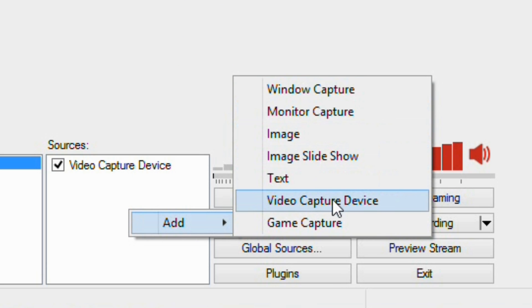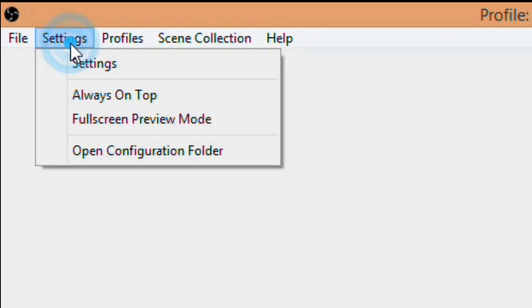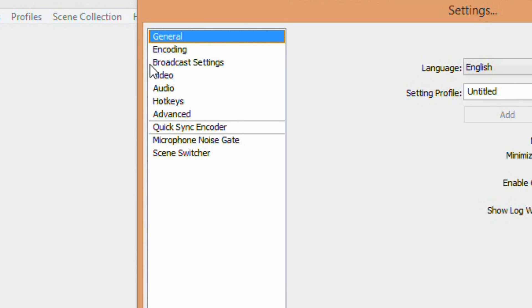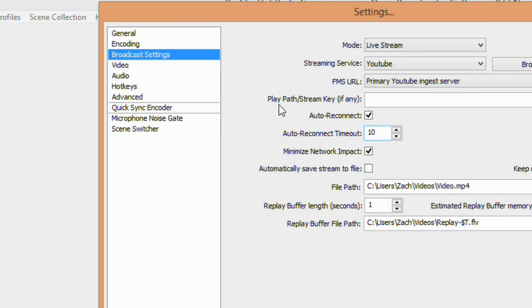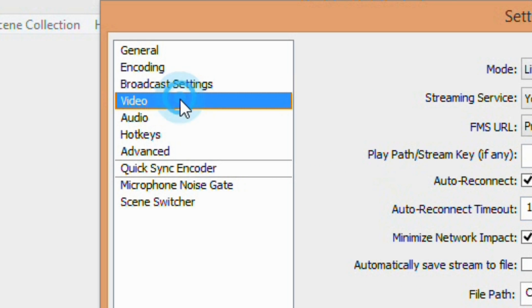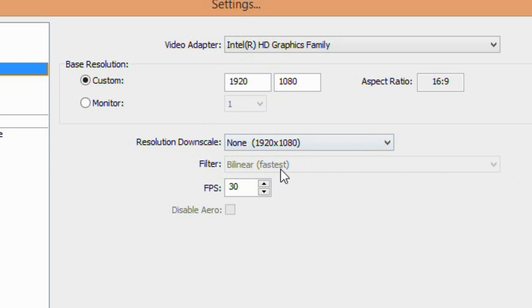Now go to Settings, and then Broadcast Settings. Make sure Mode is set to Livestream and Streaming Services YouTube. Next, go to Video and set Base Resolution to the resolution you will be streaming at. In our case, we are streaming at 1080p. Click OK.